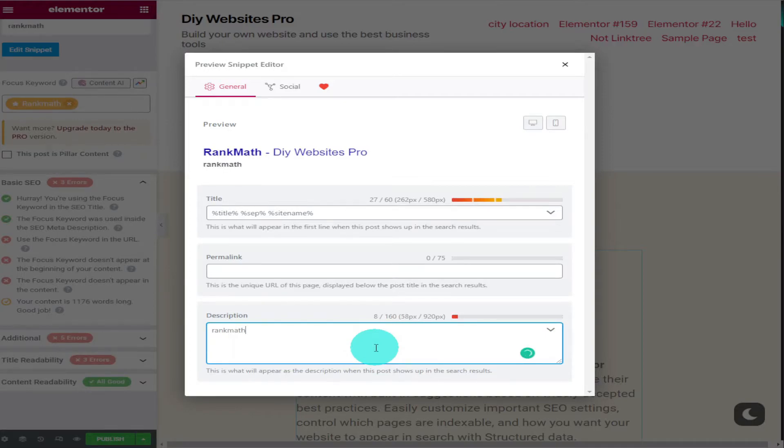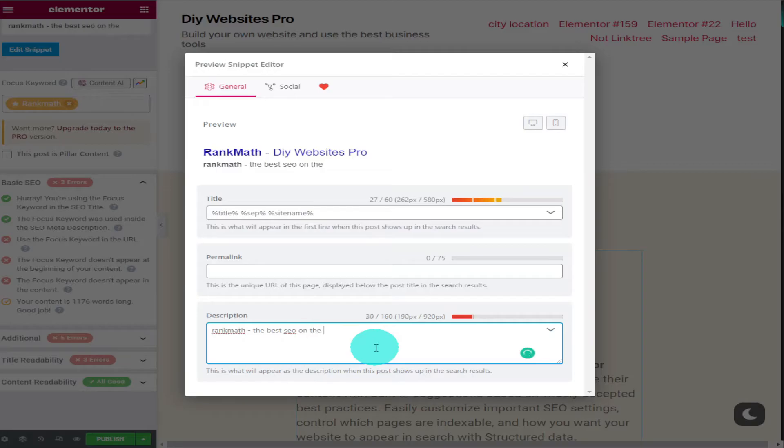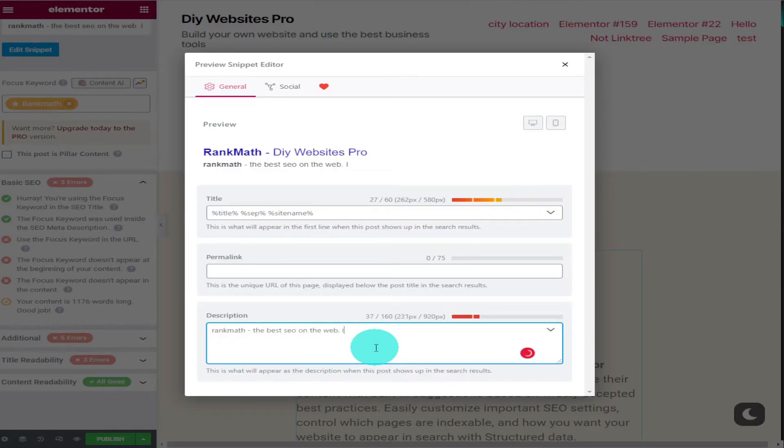As you start typing into the box the score resets itself. And the more letters and characters you type in up to 160 improves your score. And you might be wondering why it's 160 characters. And this is because this is the amount of characters displayed in a Google search.